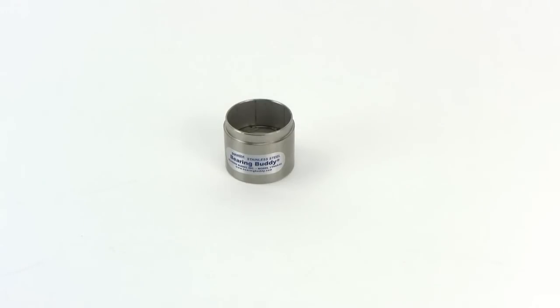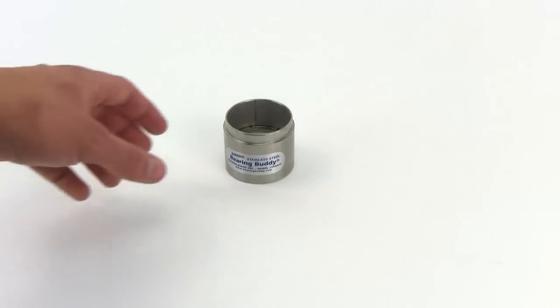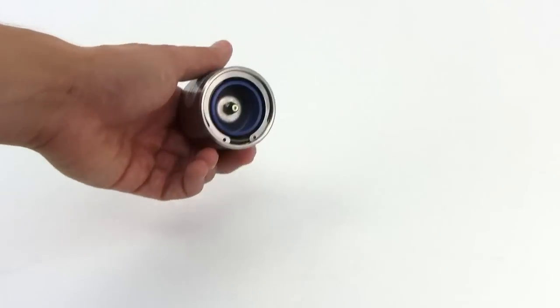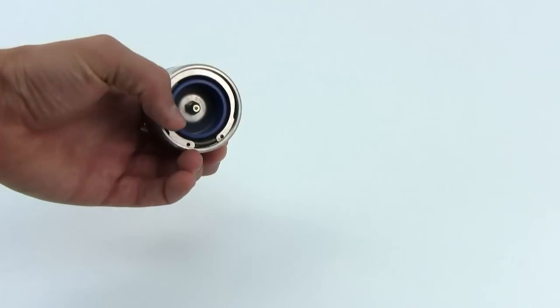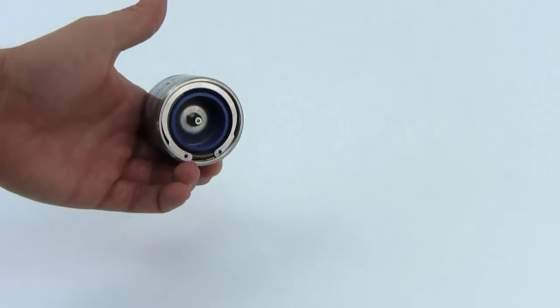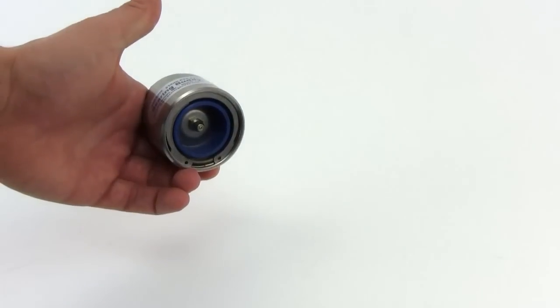This is a great bearing buddy if your boat trailer is used in salt water because it will never rust. The grease fitting here on the end allows you to grease your bearings.